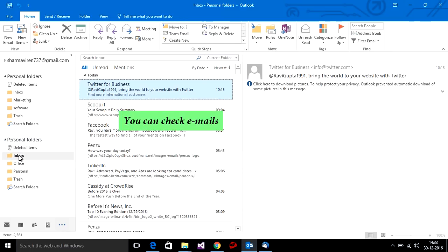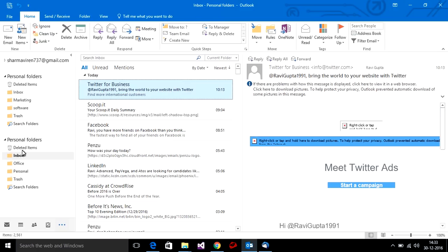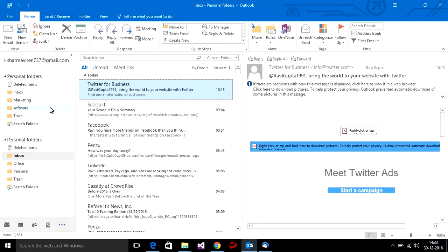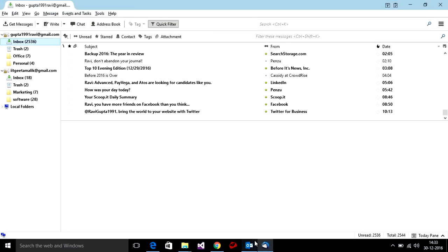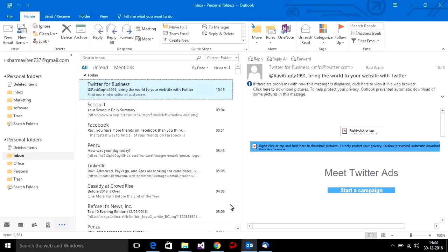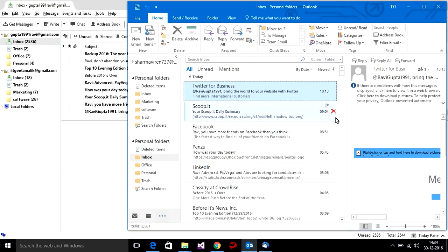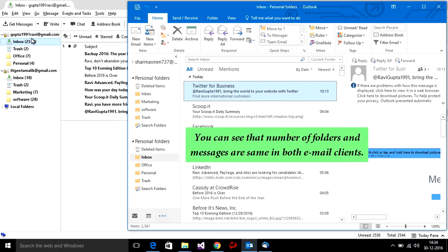You can check the emails. You can see that the number of folders and messages are the same in both email clients.